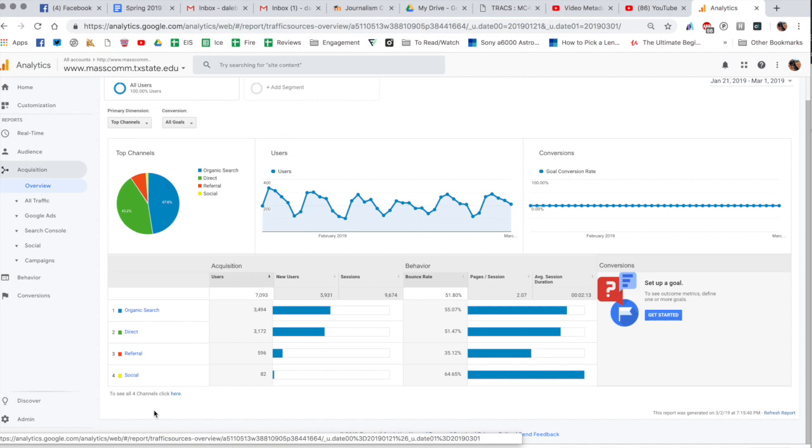Direct means they typed in masscomm.txstate.edu into the URL of the browser and then went directly to the site. Referral means they came to you from a link somewhere and you can see we get a small amount of traffic from social.